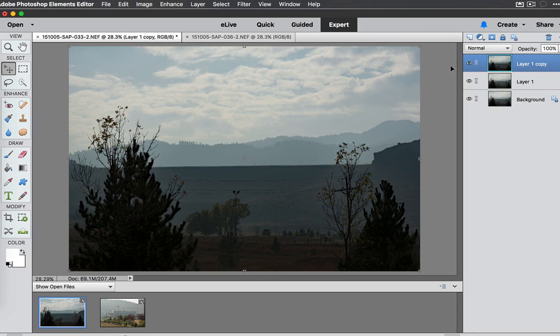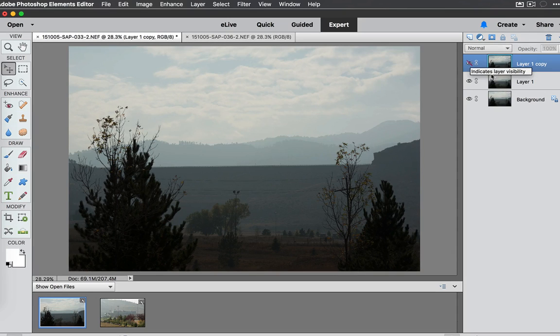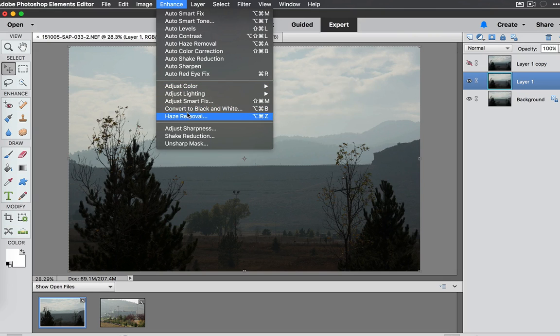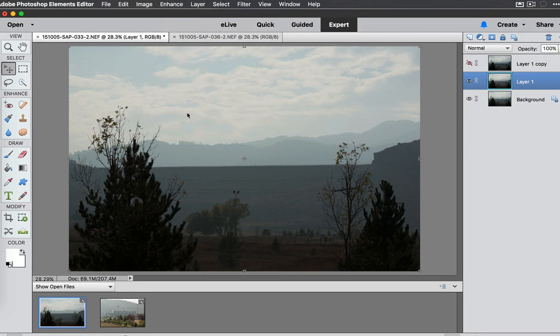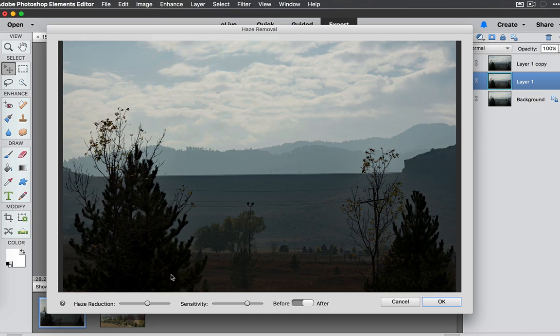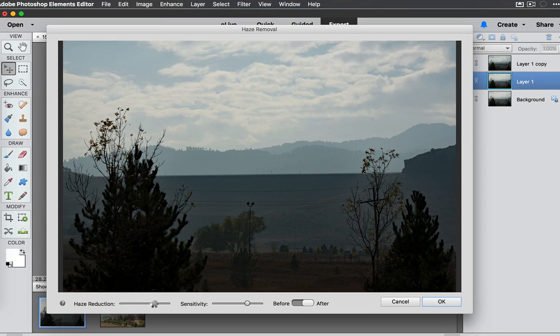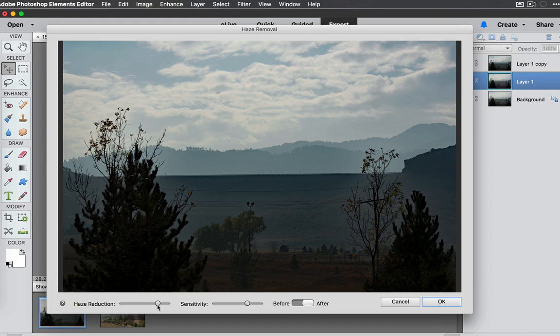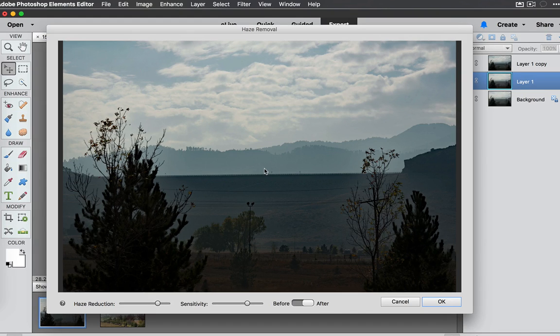I'm going to turn the Visibility layer off again. Go to the layer below it and now I'm going to use the Haze Removal Manual feature. It's going to take a few seconds. I am going to push the Haze Reduction all the way to the right and see how good we get.